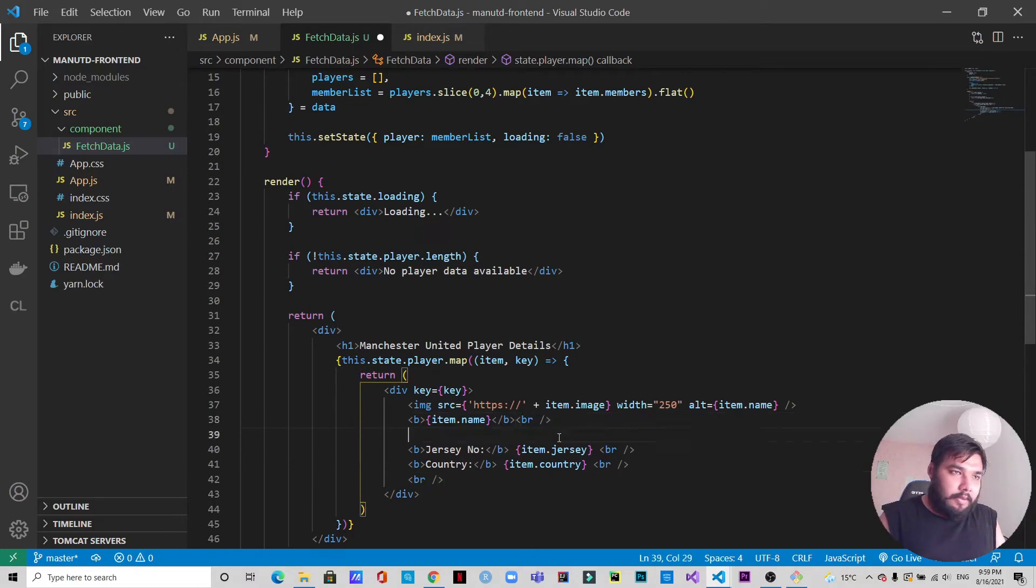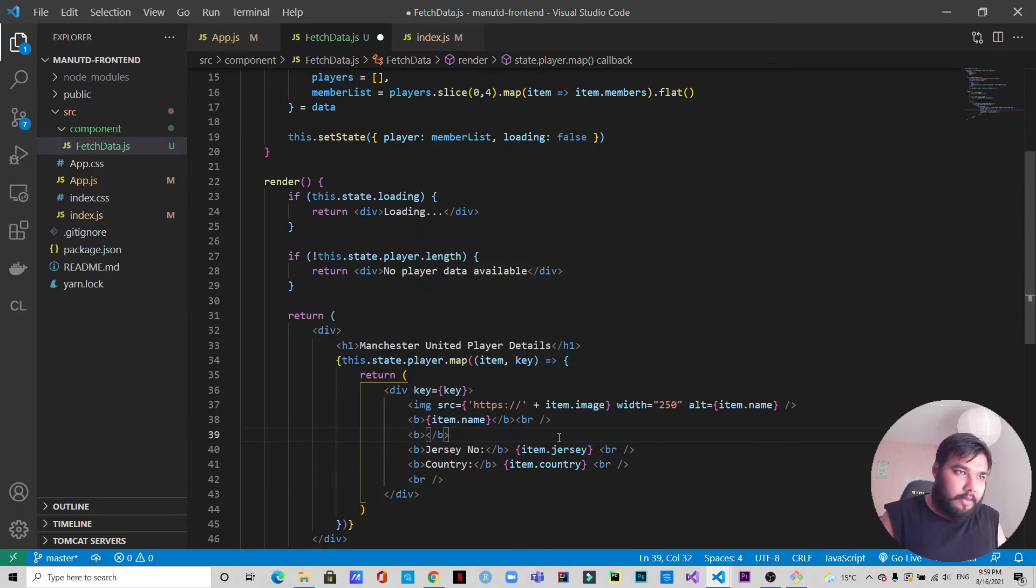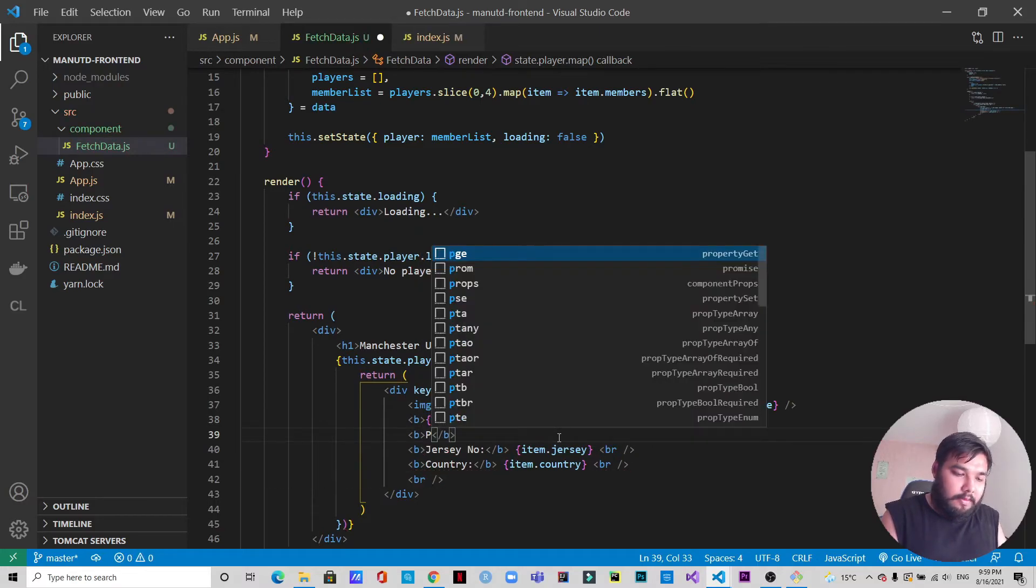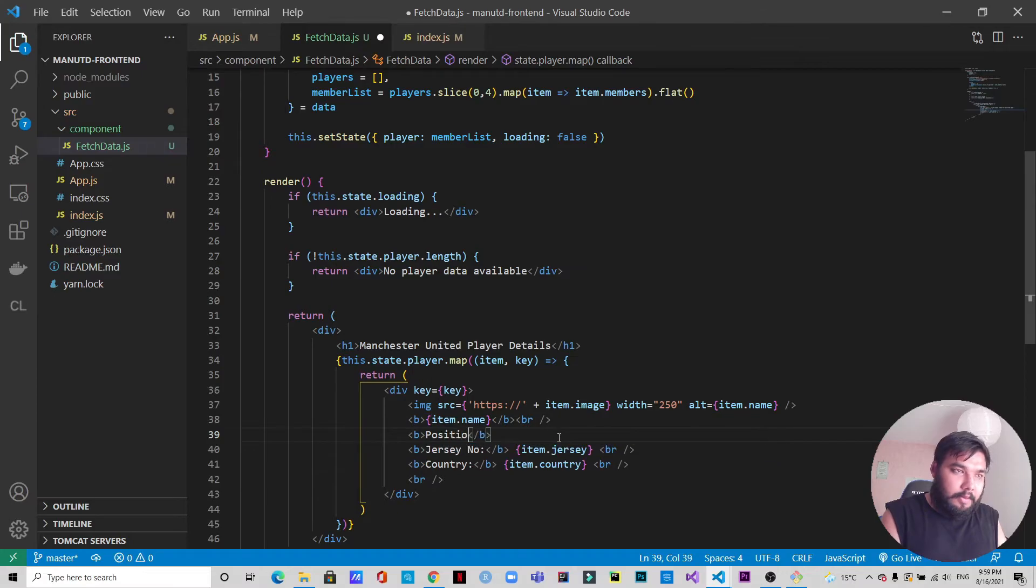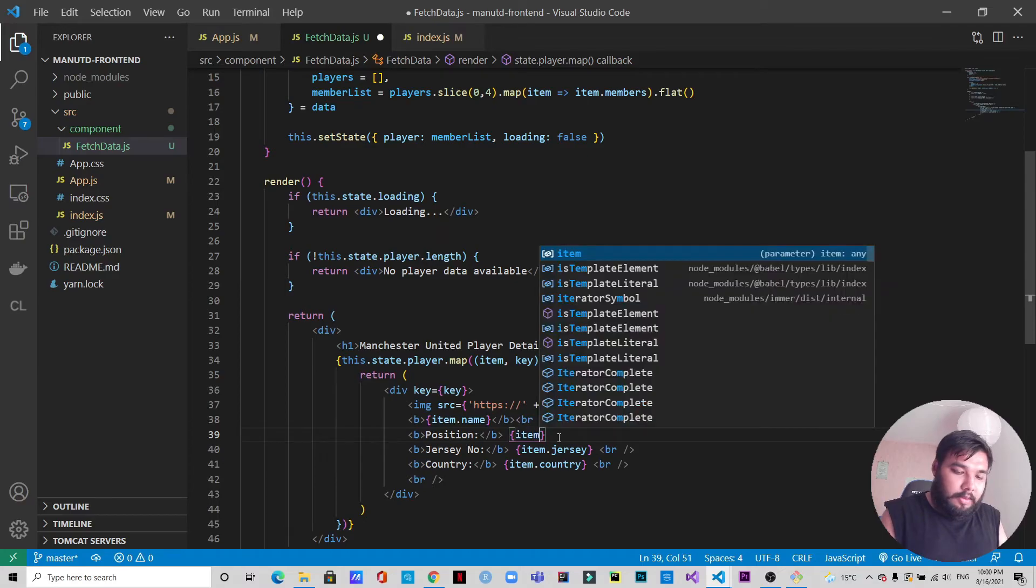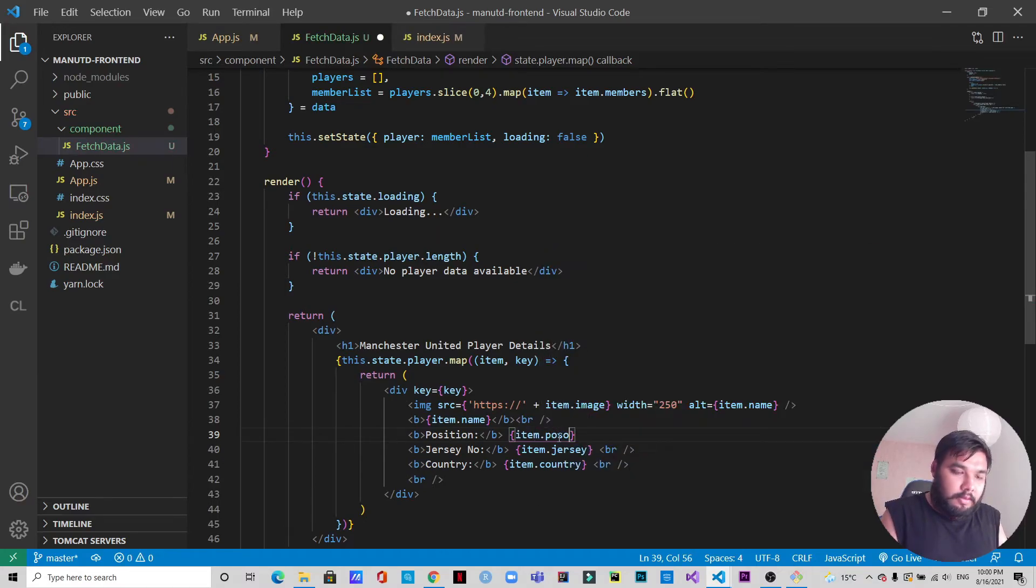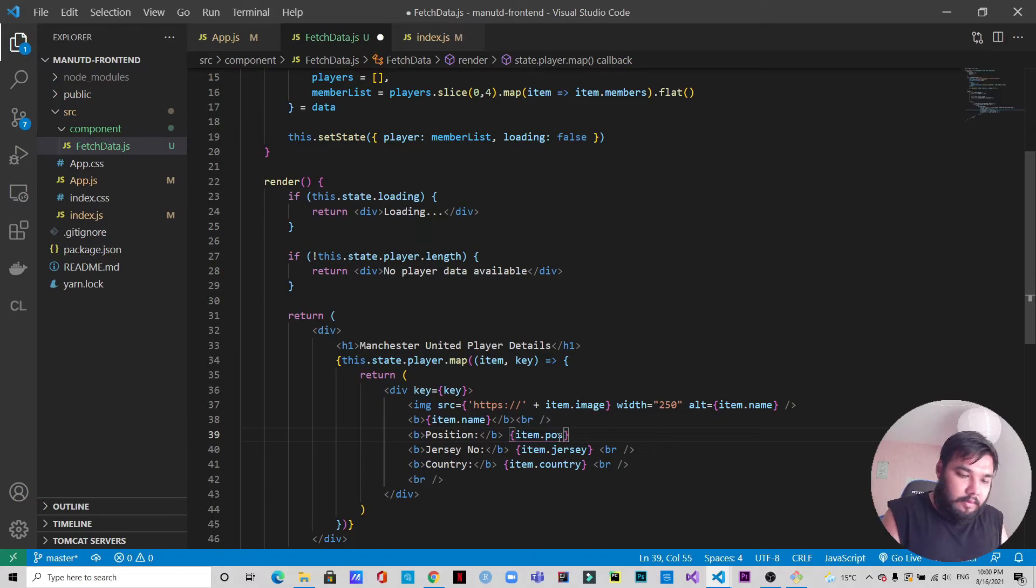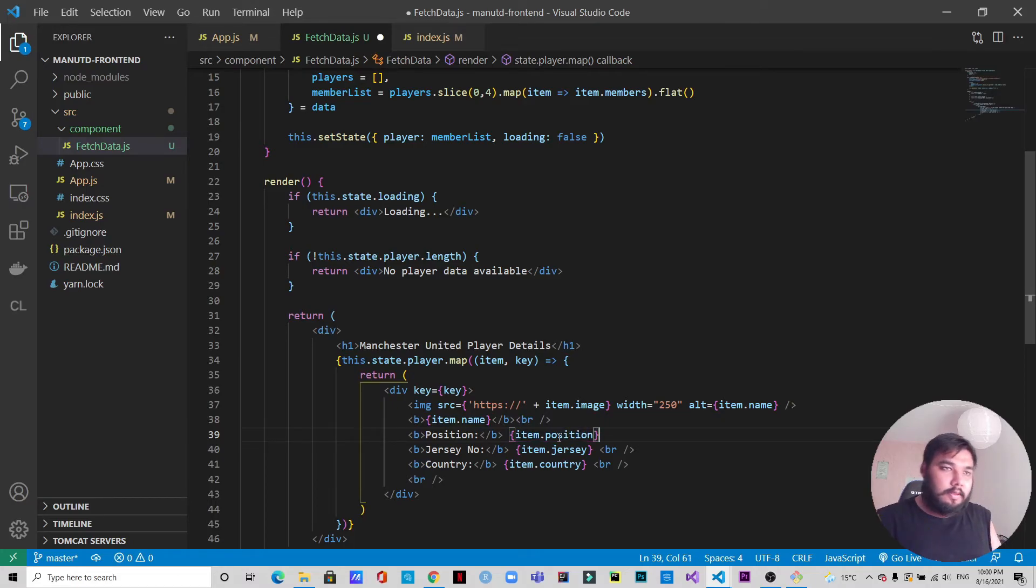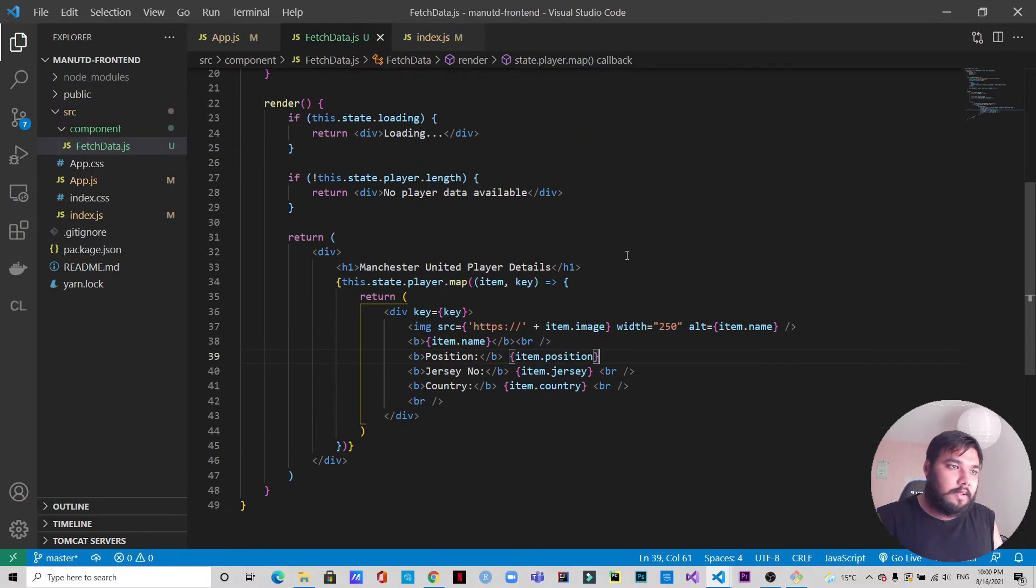I'm not doing any of the CSS but just with this I'm going to show how it looks like. We can also show the player position, so we will have another bold and we will type position. We will render item.position. Okay, we'll just save this.